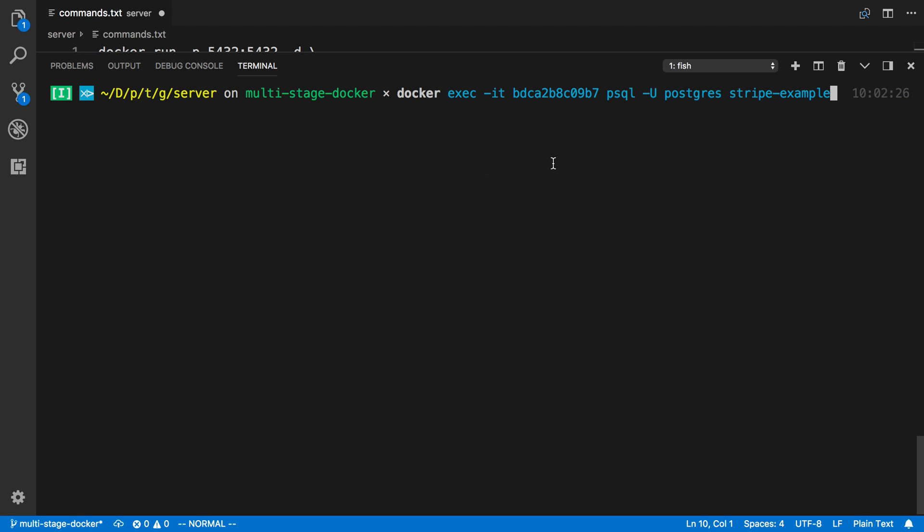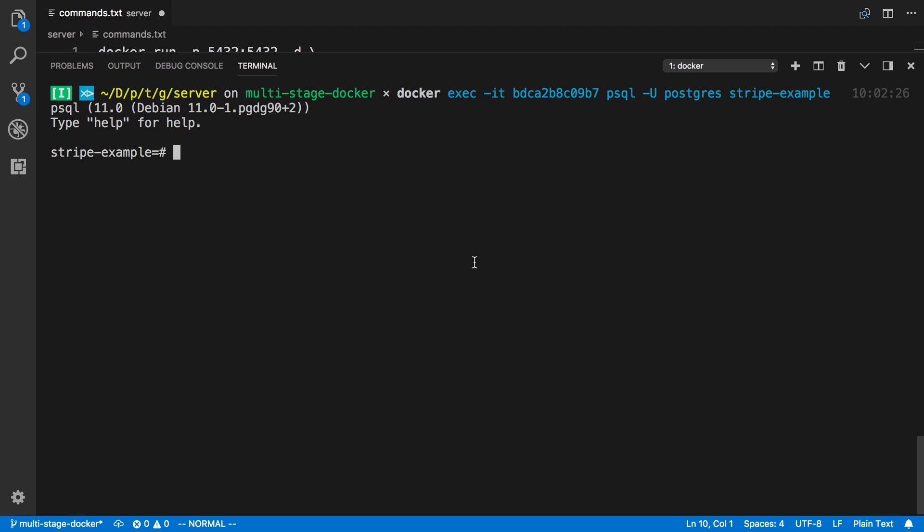And I'm saying that I want an interactive console, so that's why I did the IT there. And then here's the command that I want to run. Here all I have to say is psql, and then the user is Postgres, which we said in the database is Stripe Example. So I'm able to connect with that, and now I have that same console that I had before, and now I can run any kind of SQL commands with that.